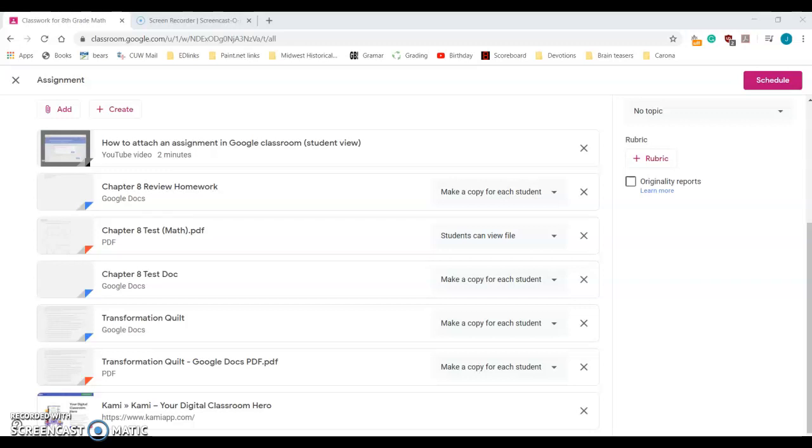Hey guys, I just wanted to walk you through this whole transformation quilt thing here. I know it can be a little bit confusing, and because we're doing it online it's going to be a little bit more difficult, but it should be pretty easy for you to do.